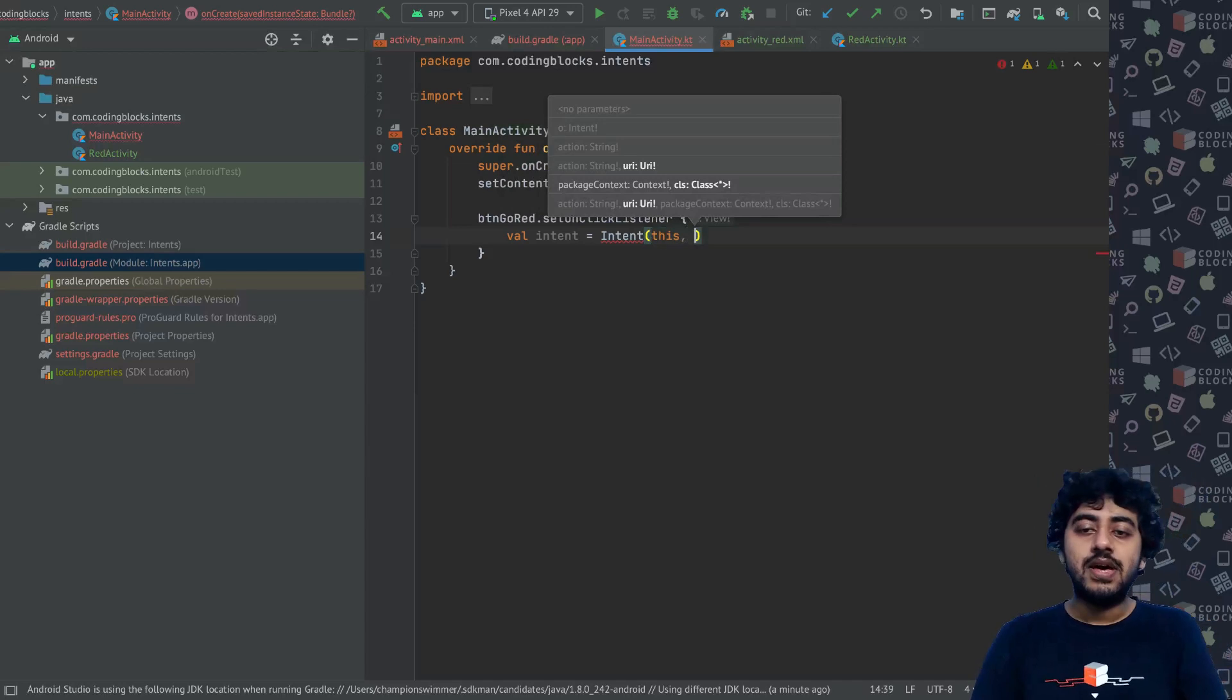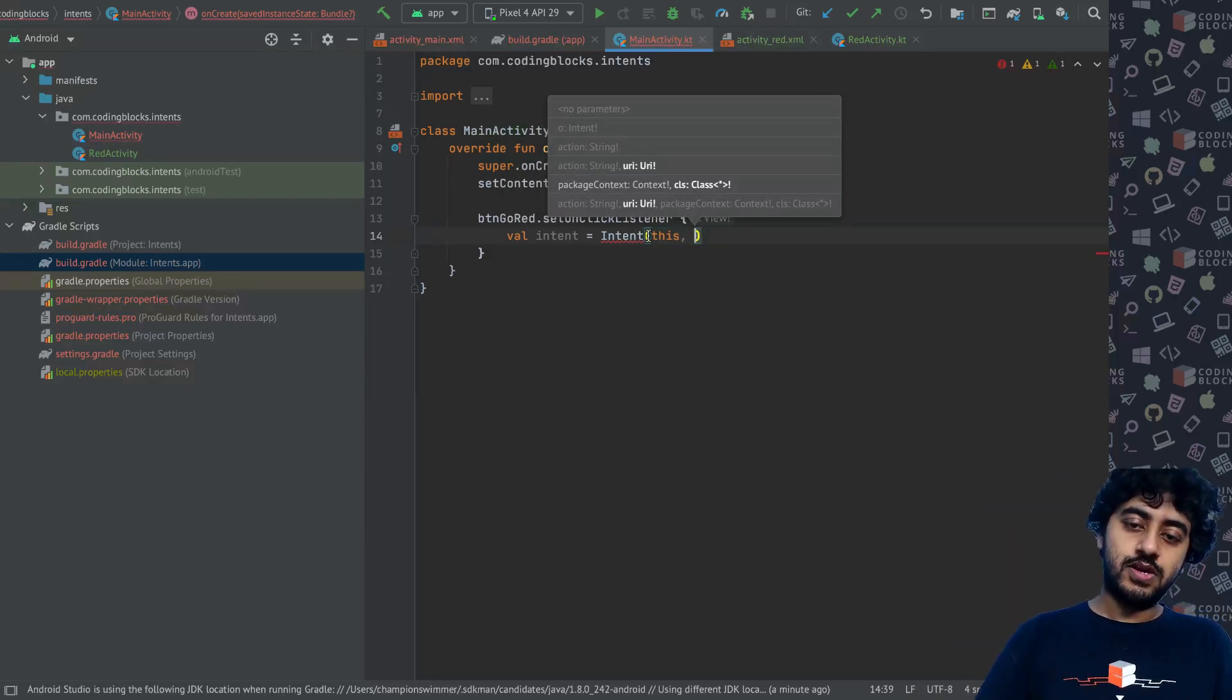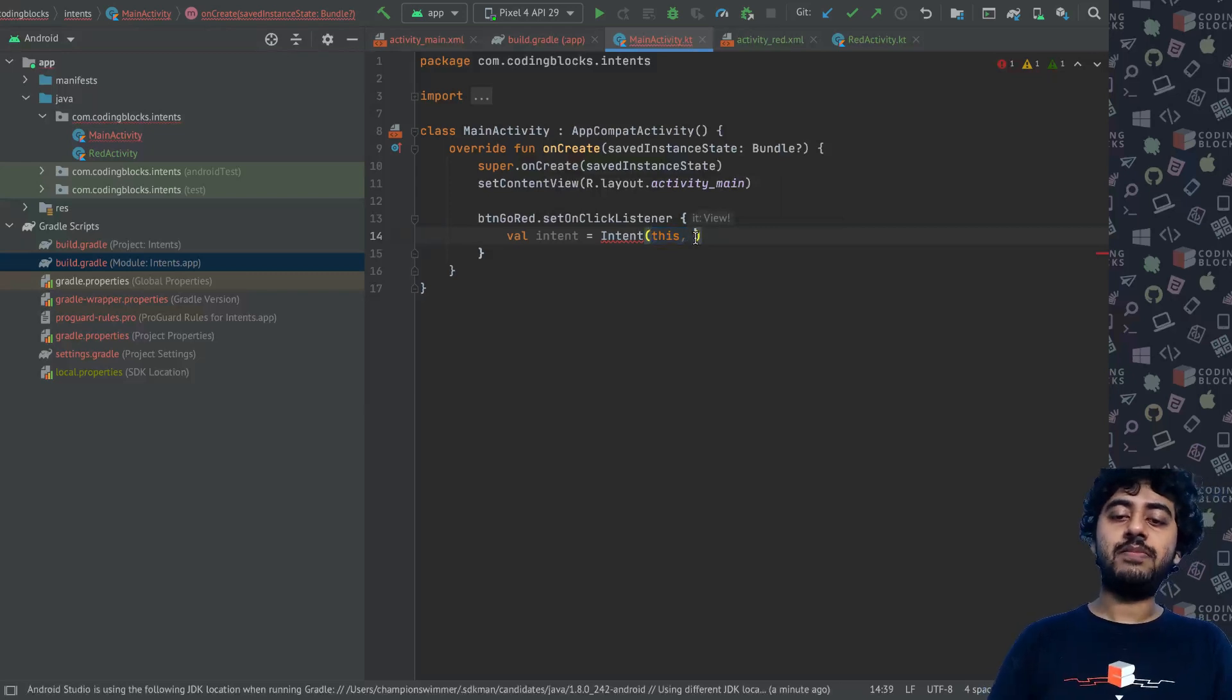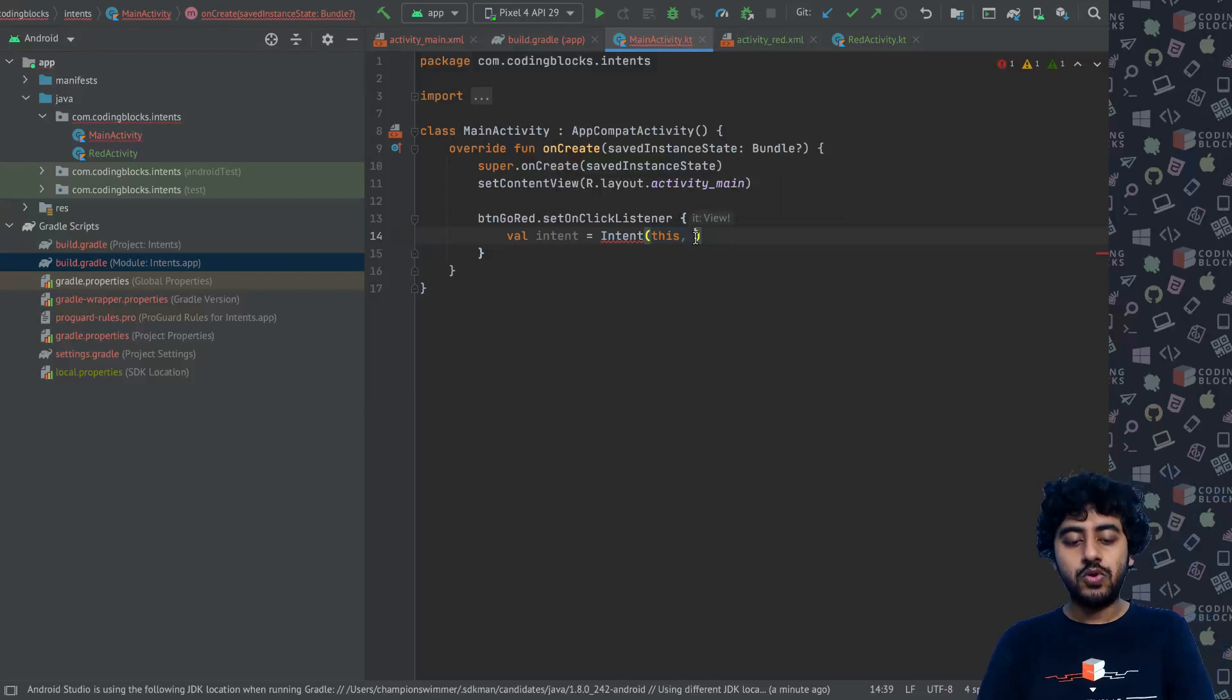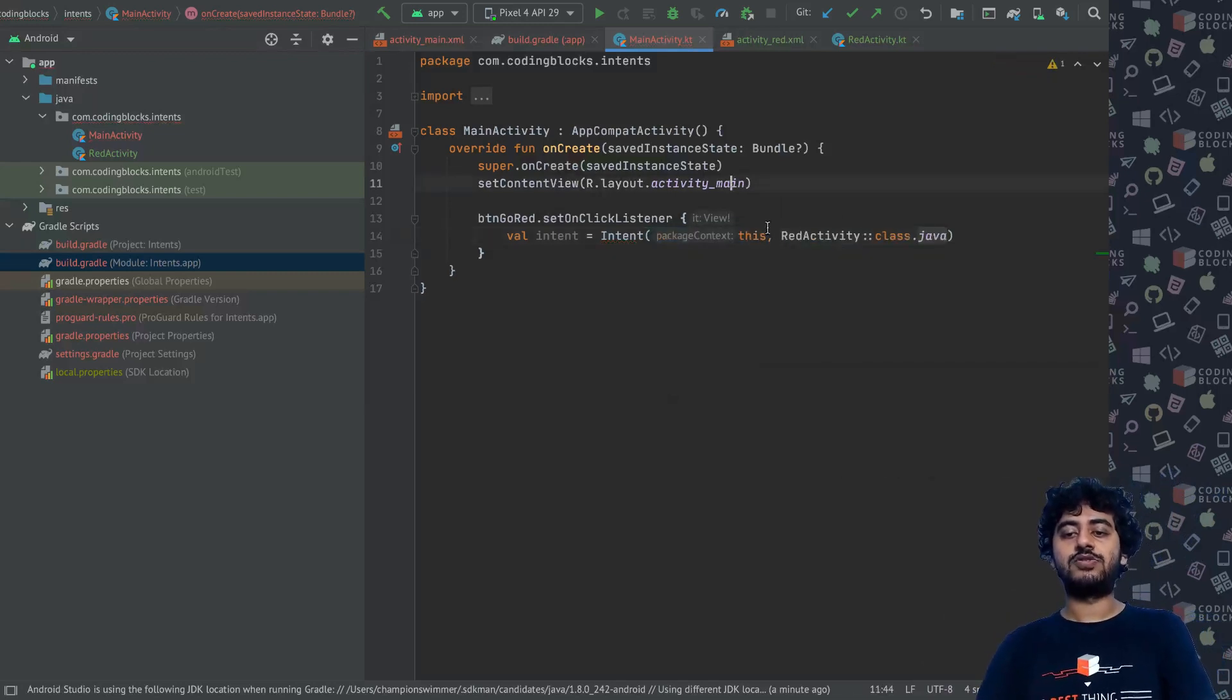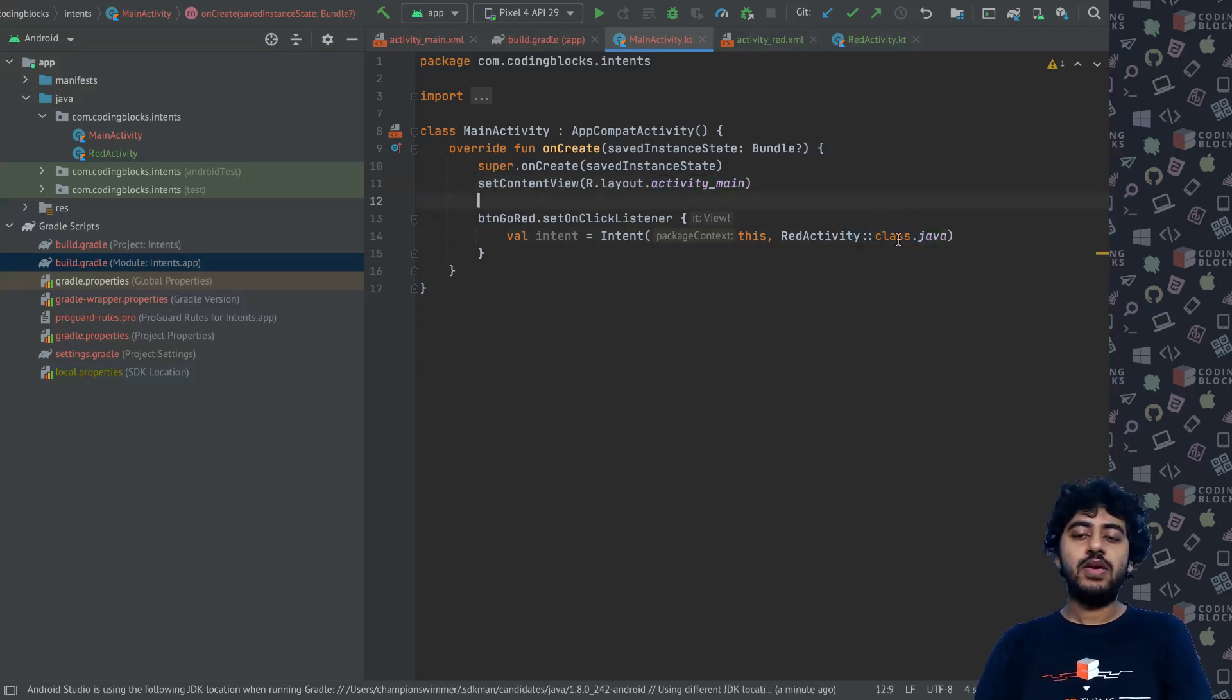The second thing is I will be using the class of the activity to which I want to go to. Here we add the activity from where I am creating the intent, and the second parameter I add the activity to which I want to go to. The activity that I want to go to is basically RedActivity.